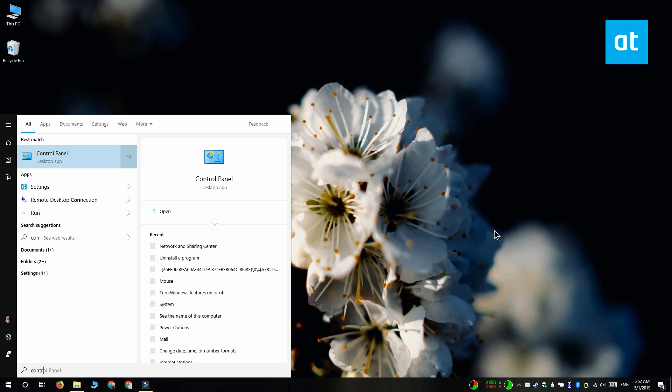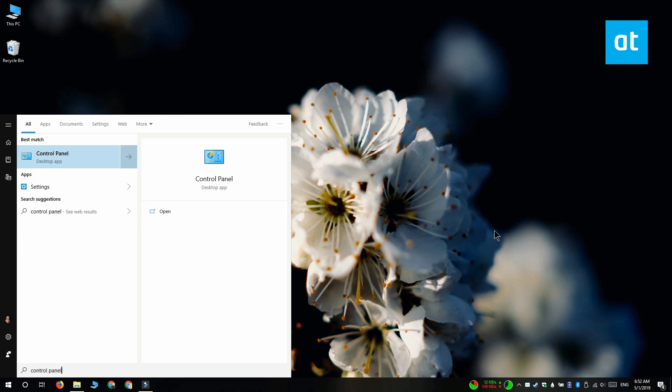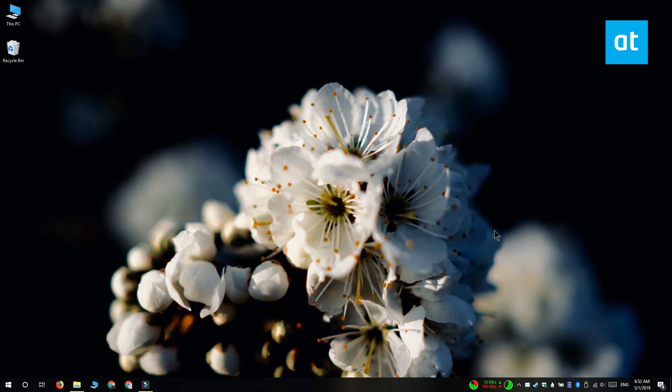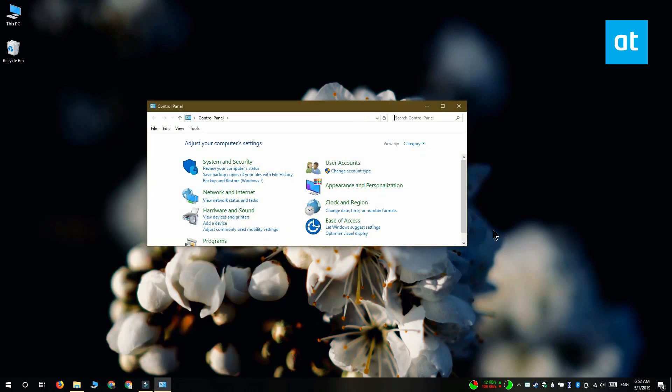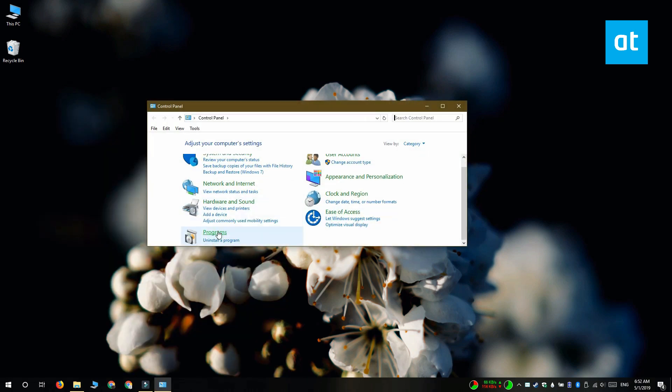So to get it going, what you need to do is open the control panel and go to Programs.